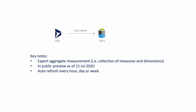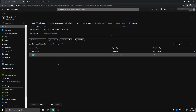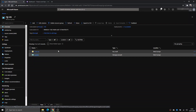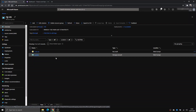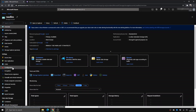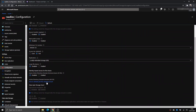Without further ado, let's get to the demo. Welcome to the Azure portal, where I have a resource group with two resources: one Key Vault and one storage account. This storage account has been set as Data Lake Gen2, which means when I created it, I had the hierarchical namespace enabled — please do so as well.